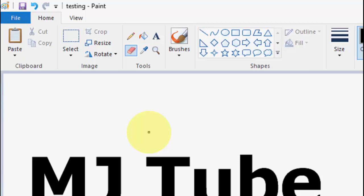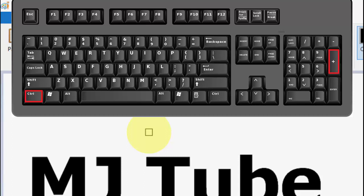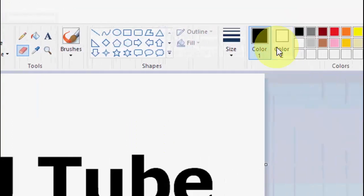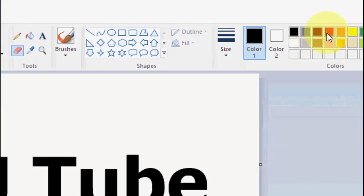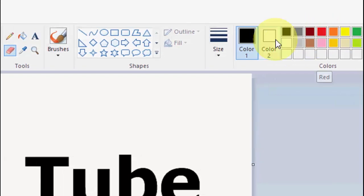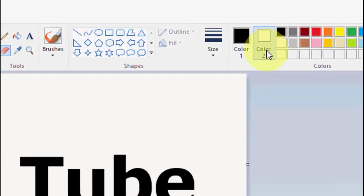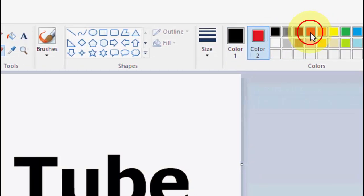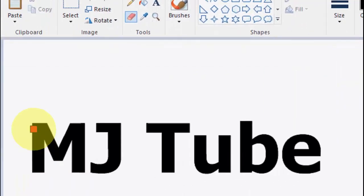Now select your favorite color into Color 2 option. So if you want the red color, first select the Color 2, then select your color.